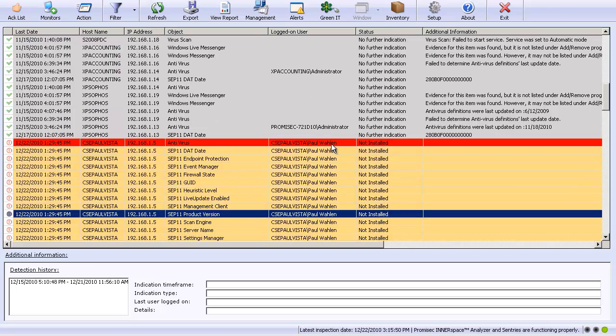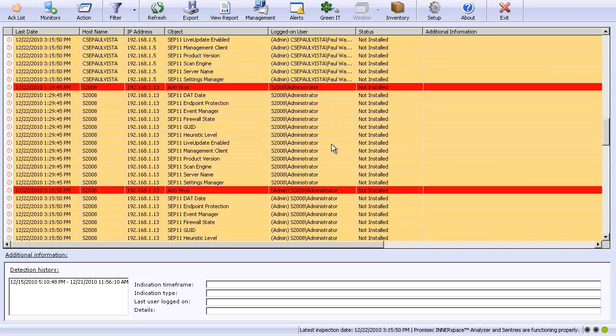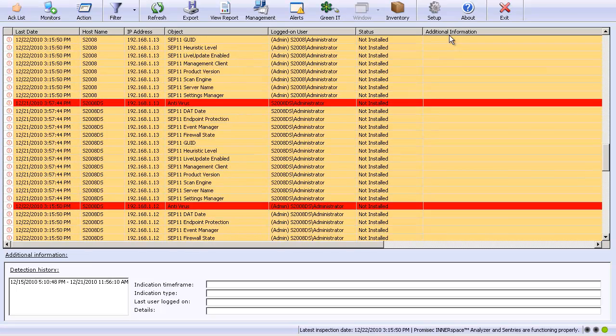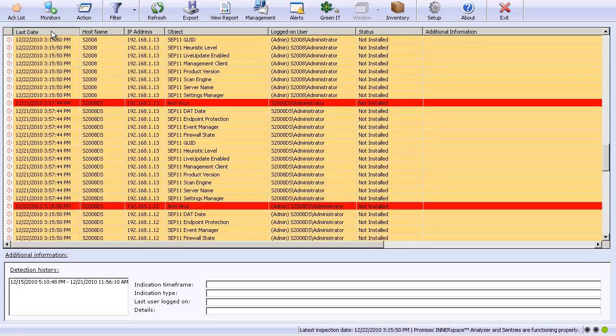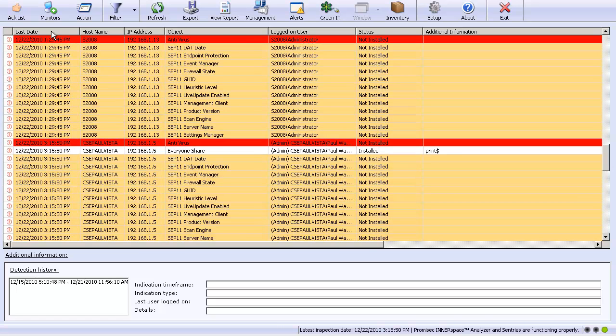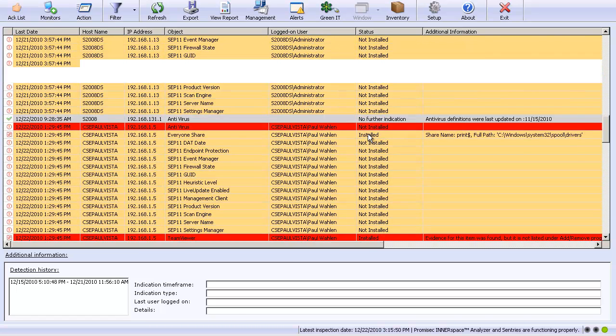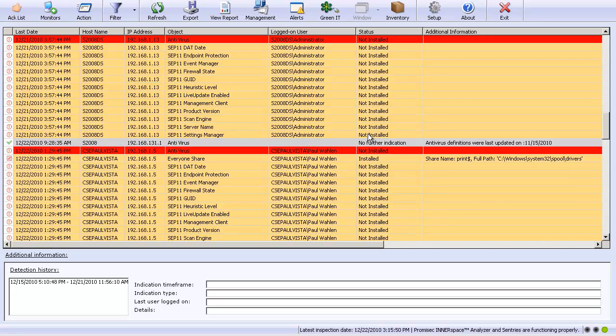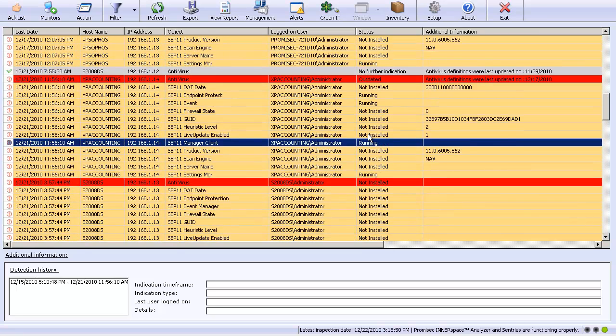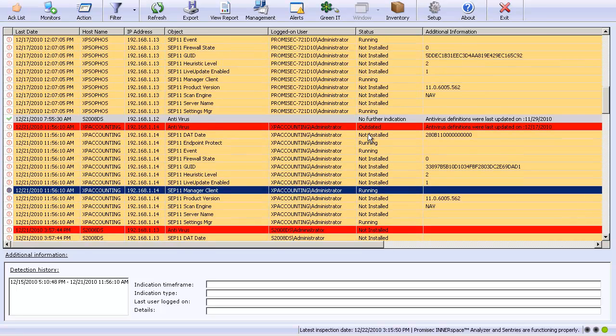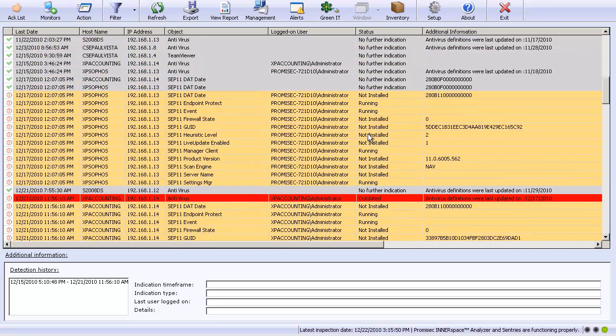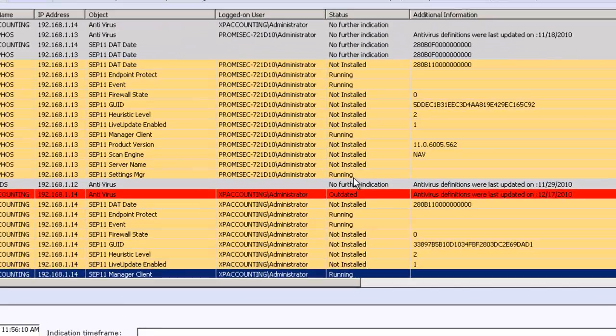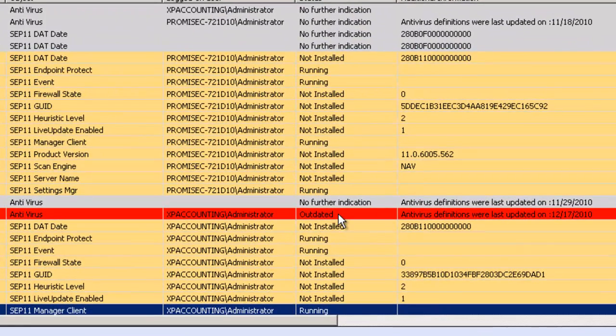We can quickly go through and see what we have, or we can just sort it on the last date of when it occurred. Here we find the information that occurred on our SEP 11 deployment here.